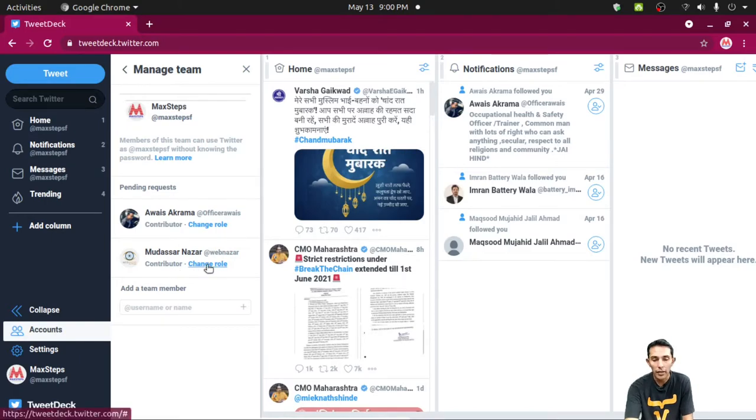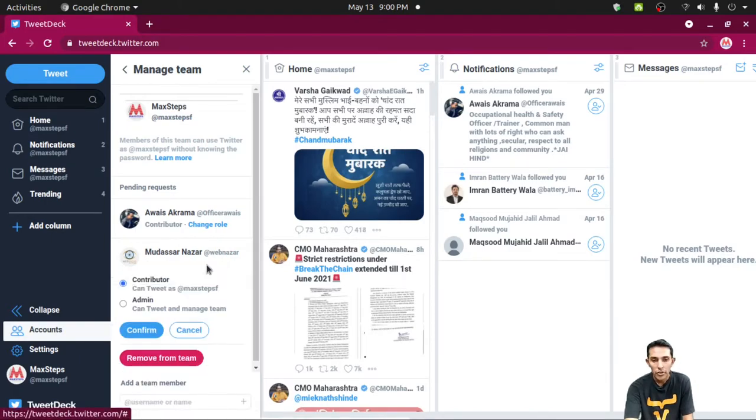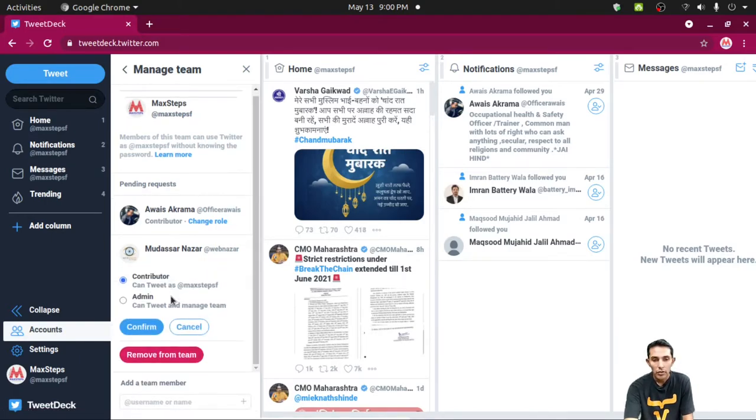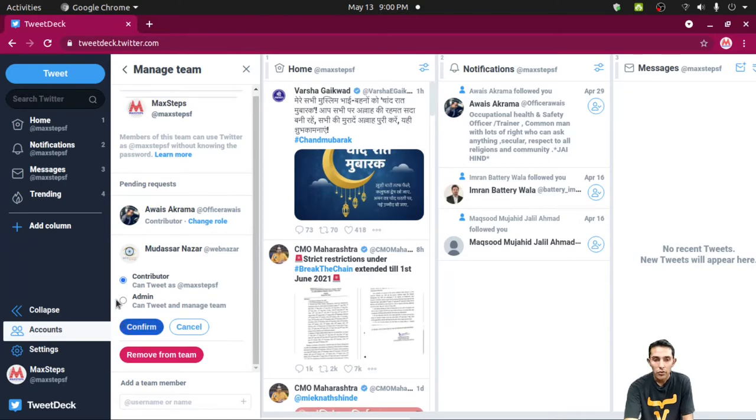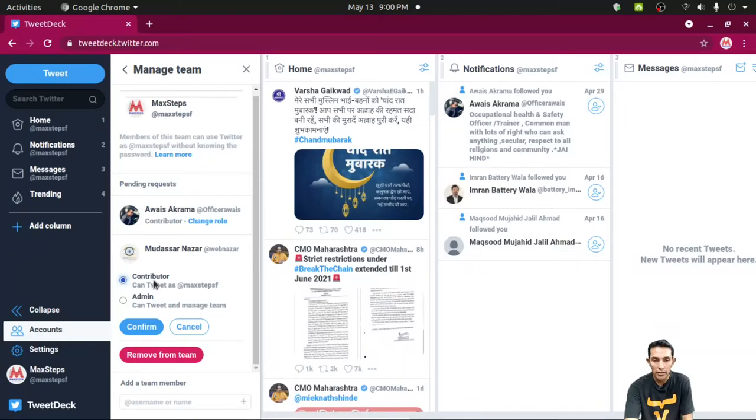You can change the role by clicking change role. You can choose from contributor and admin. A contributor can tweet as @maxstep. An administrator can tweet and manage team. So you have to select the appropriate option. I am choosing WebNazar as a contributor here.